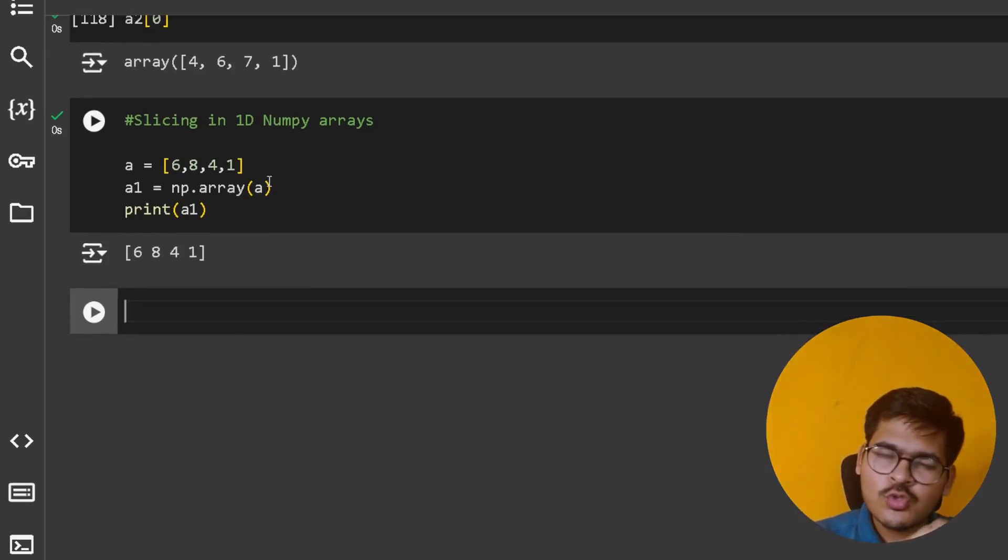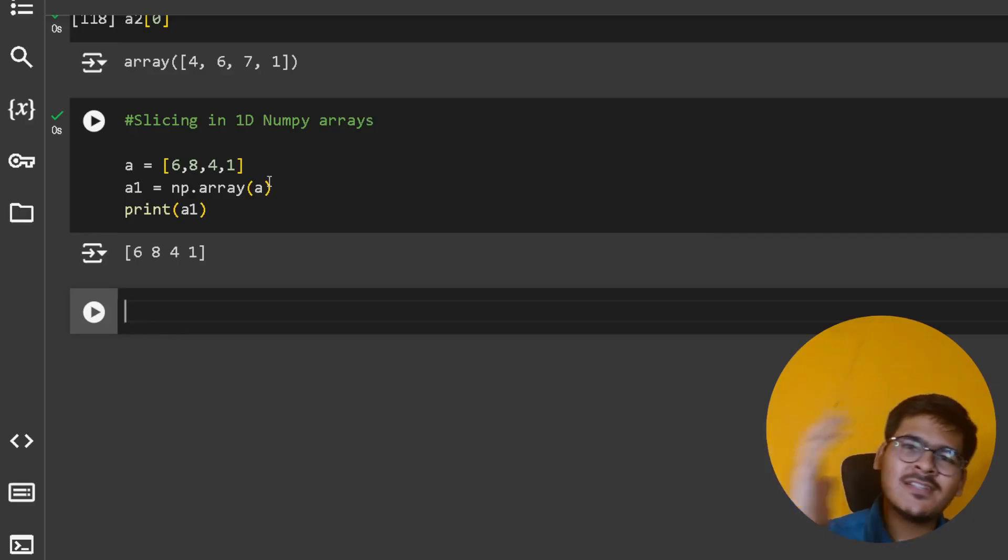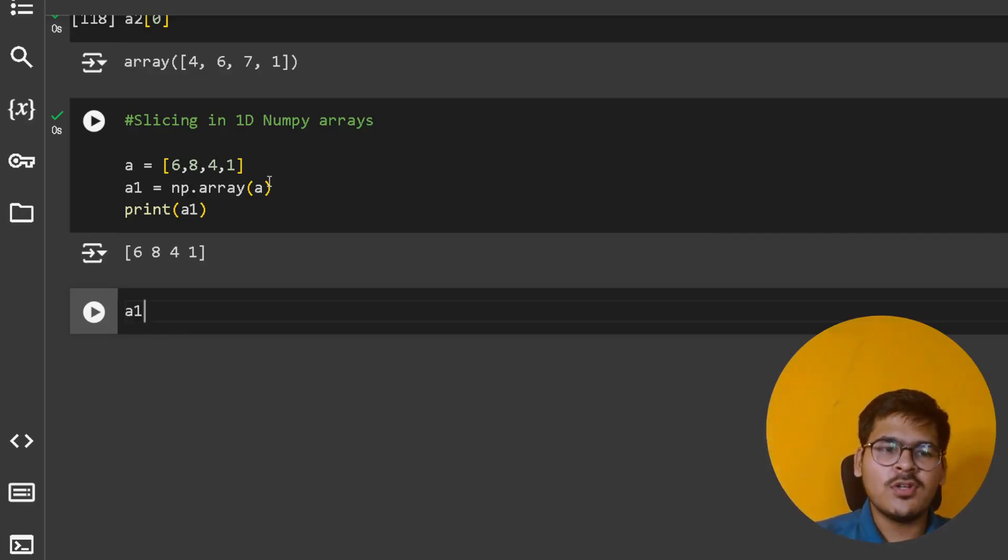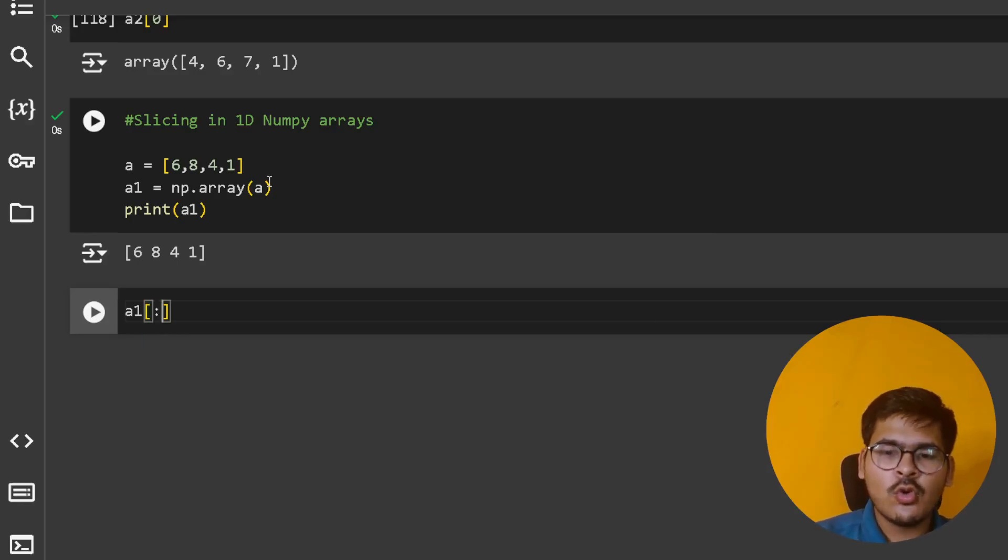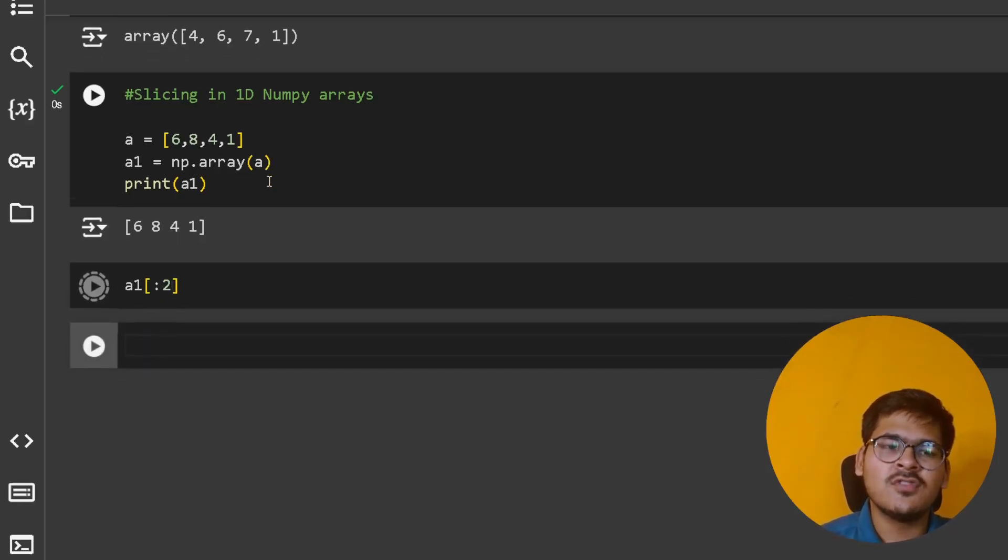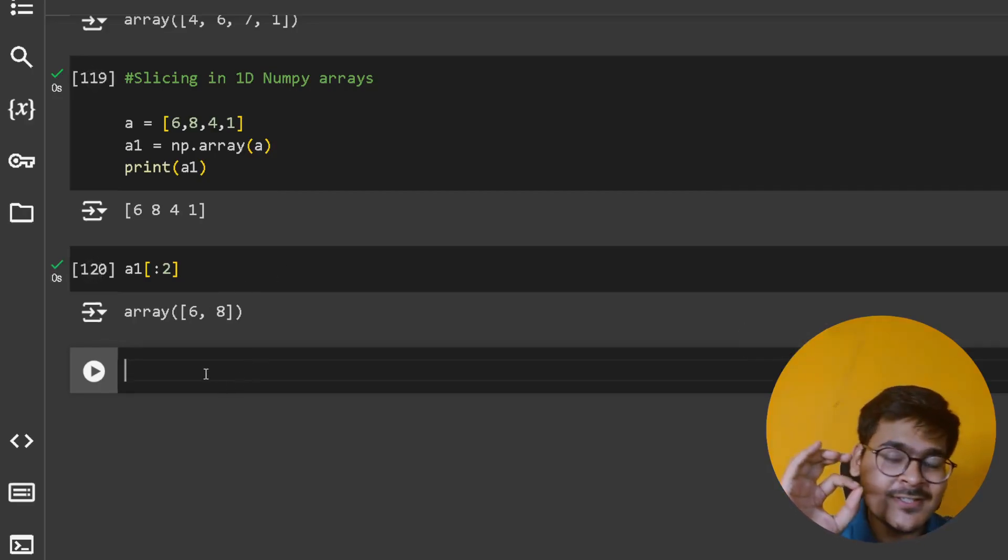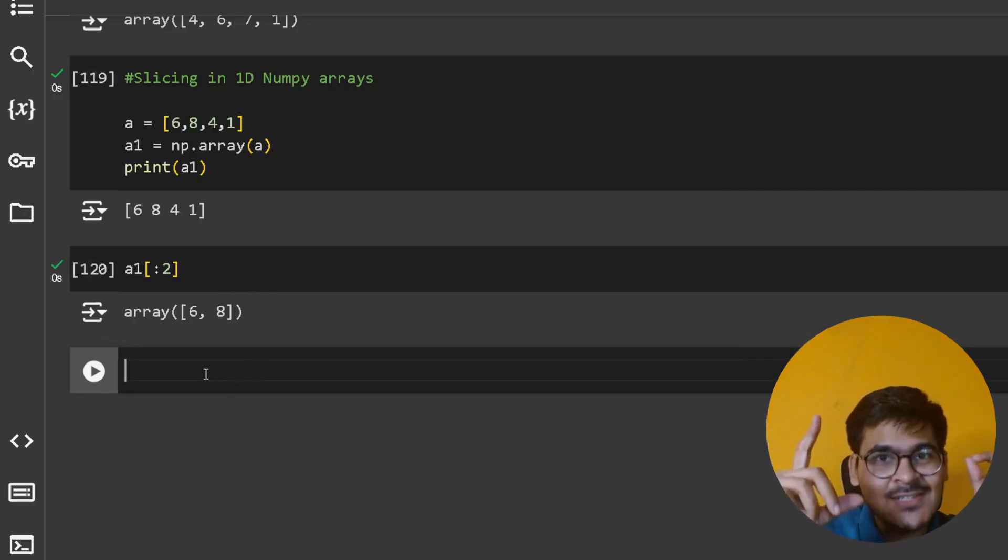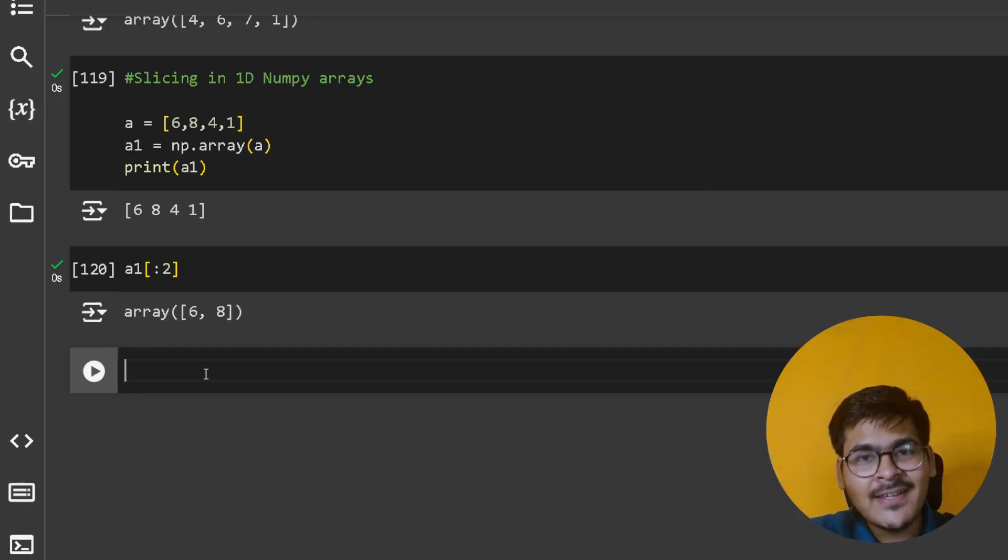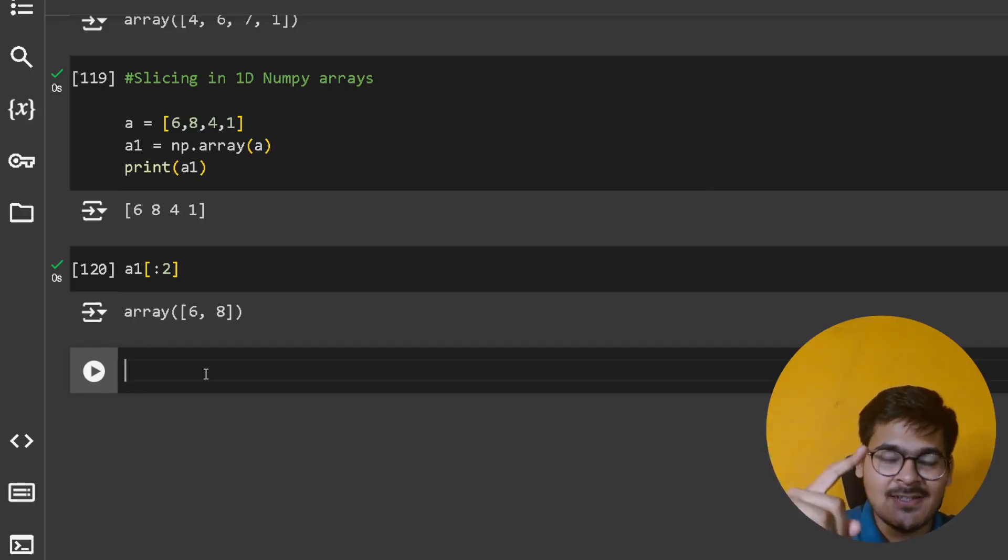As I've taught you in detail in your Python course, you can do a1[:2] to get the first two elements, [6, 8]. But remember, slice of an array is an array.